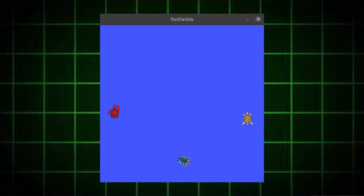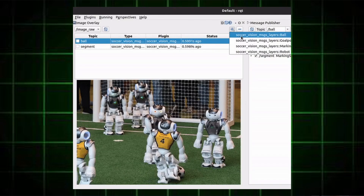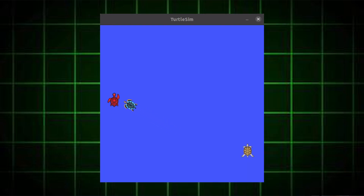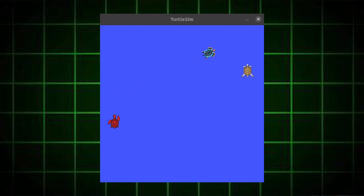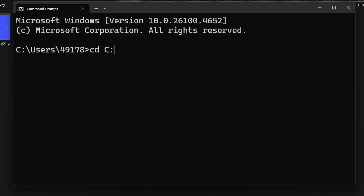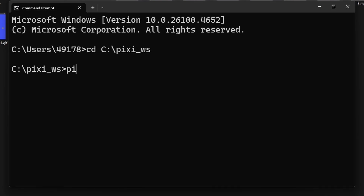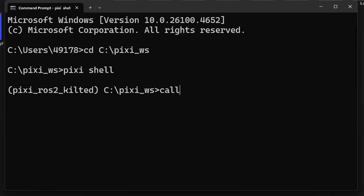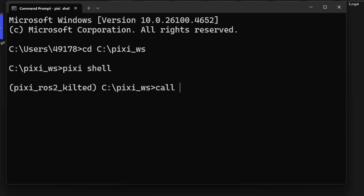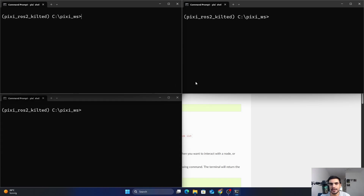In our previous tutorial we already covered how to install the turtlesim and rqt packages in ROS2. Today we are going to use the turtlesim package to understand how ROS2 nodes work. Remember that every time you open a new shell environment or command prompt, you must source the ROS2 environment in your shell. Now I'm going to run a number of executables from the turtlesim package.